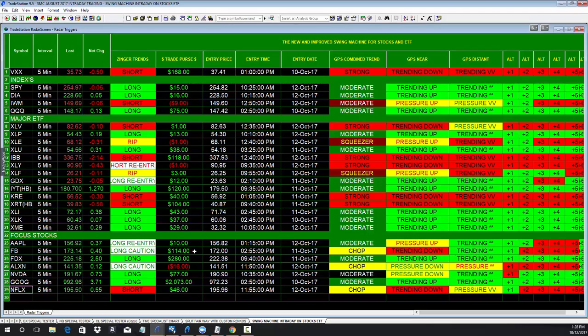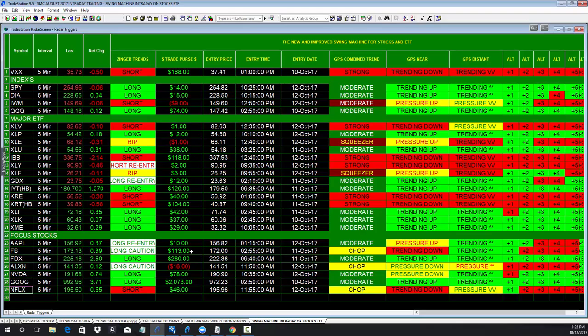You know what? Swing machine doesn't get tired, doesn't get exhausted, doesn't get greedy, doesn't get fearful, but it's telling you, you might want to take your bread. So you know what? I'd probably take my bread for $114.